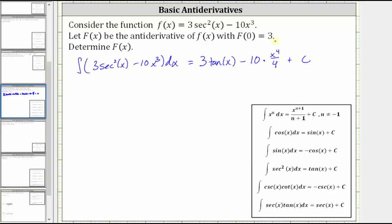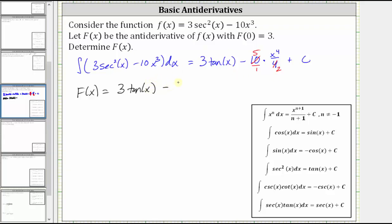Notice we can simplify this product. 10 and four share a common factor of two — there are five twos in 10 and two twos in four — which gives us the general antiderivative F(x) equal to three tangent x minus five halves x to the fourth plus c.